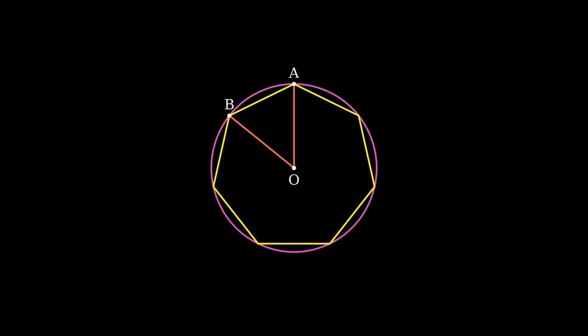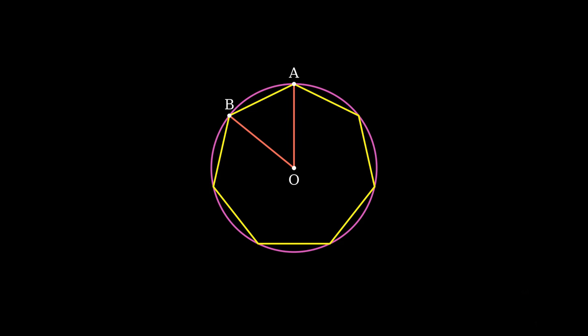Here O is the center of the circle, and A and B are two consecutive vertices of the polygon. Since the polygon is regular, all these triangles are congruent. The angle at the center, angle AOB, can be calculated as 2π/n radians, where n is the number of sides of the polygon.